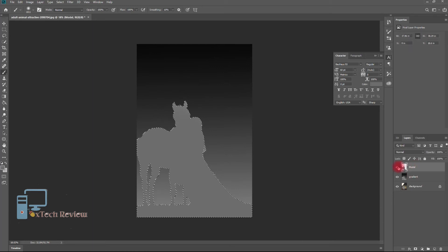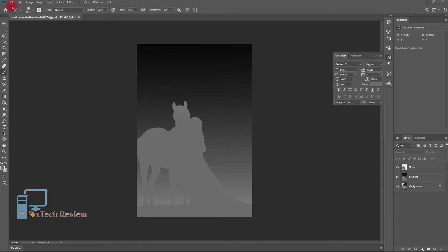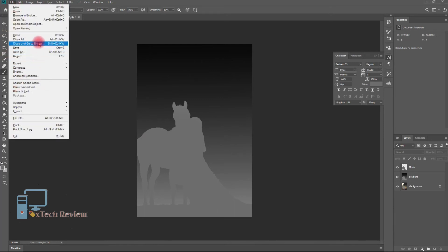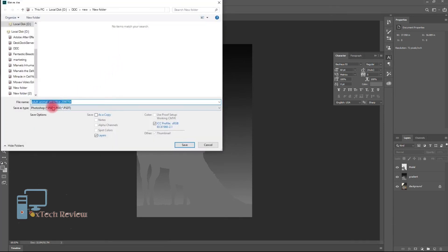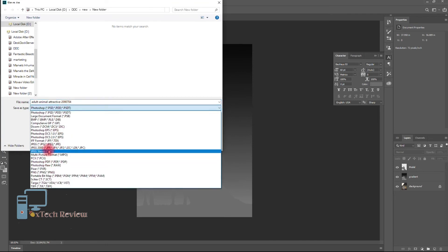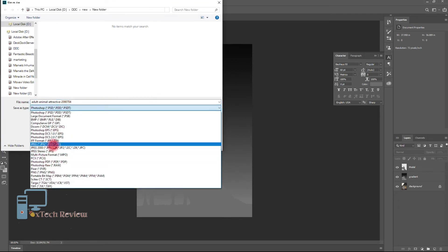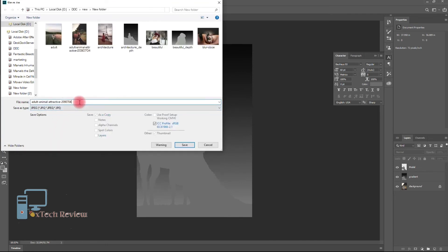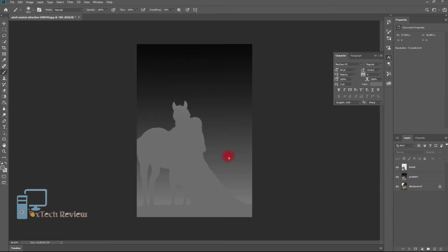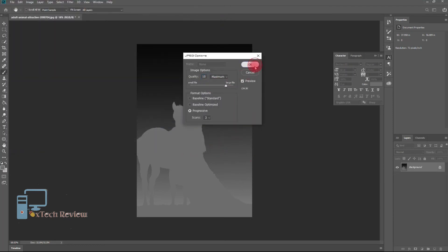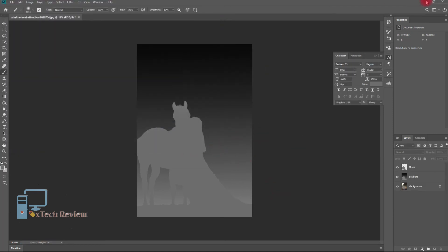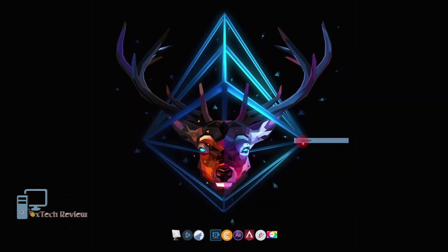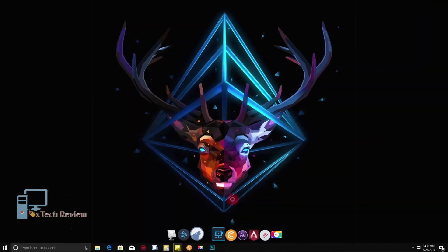Now select Ctrl+D to deselect. The work is almost finished — just save it. You have to use the exact same file name but add underscore depth at the end. Okay, your work is done.